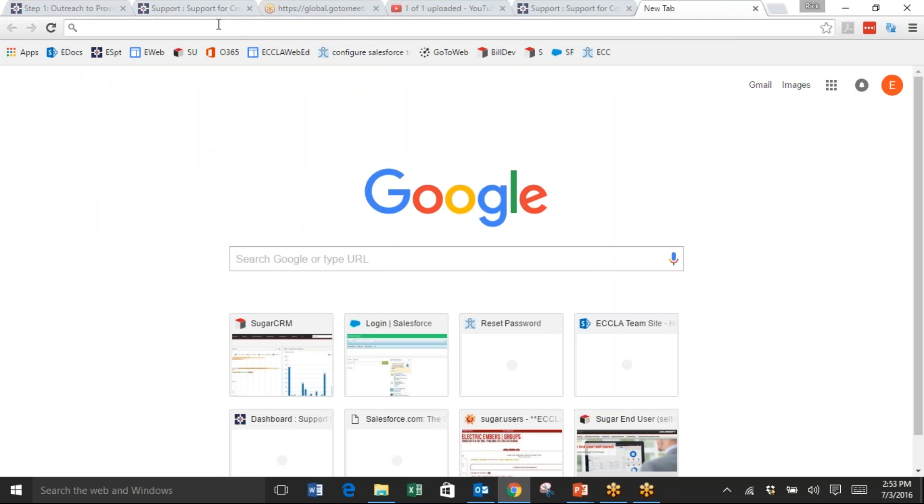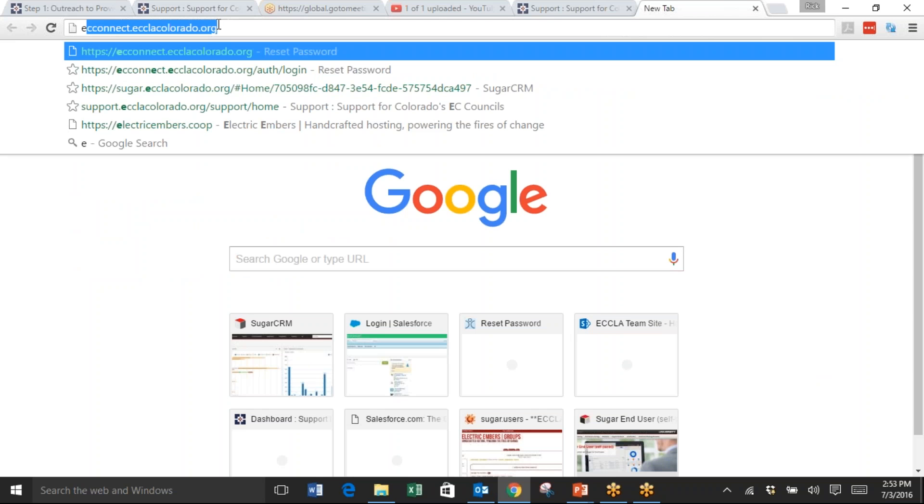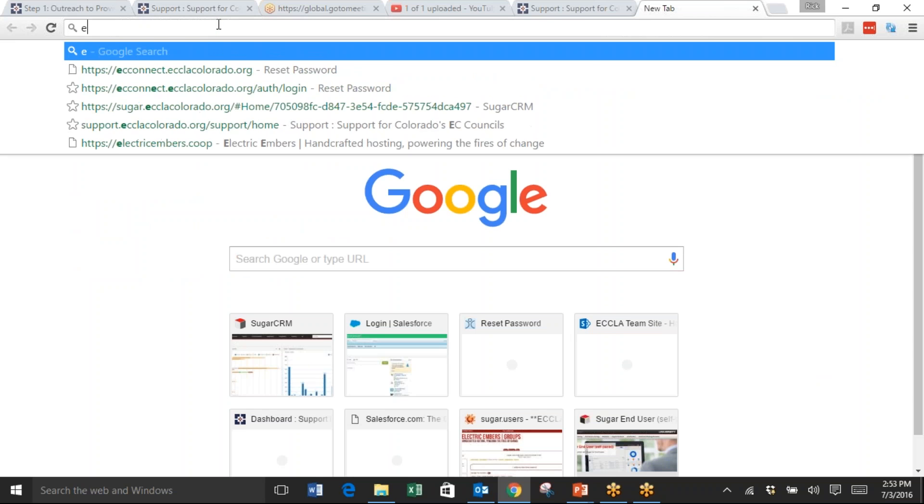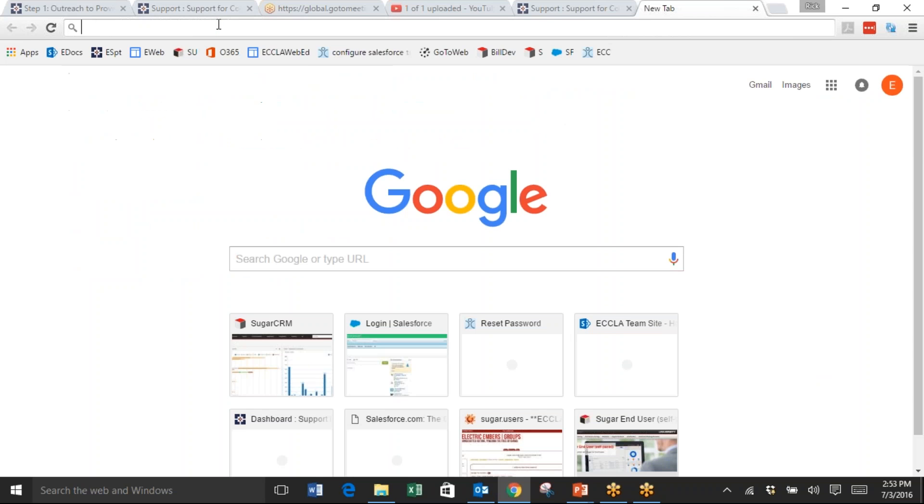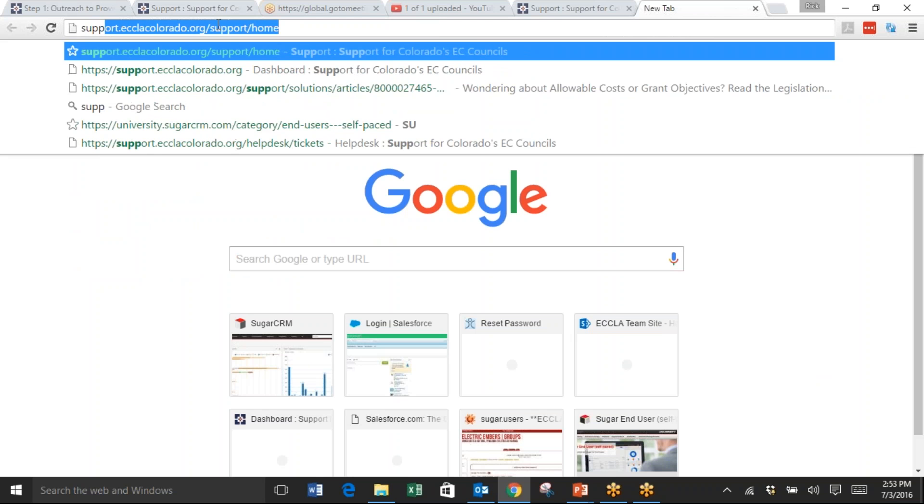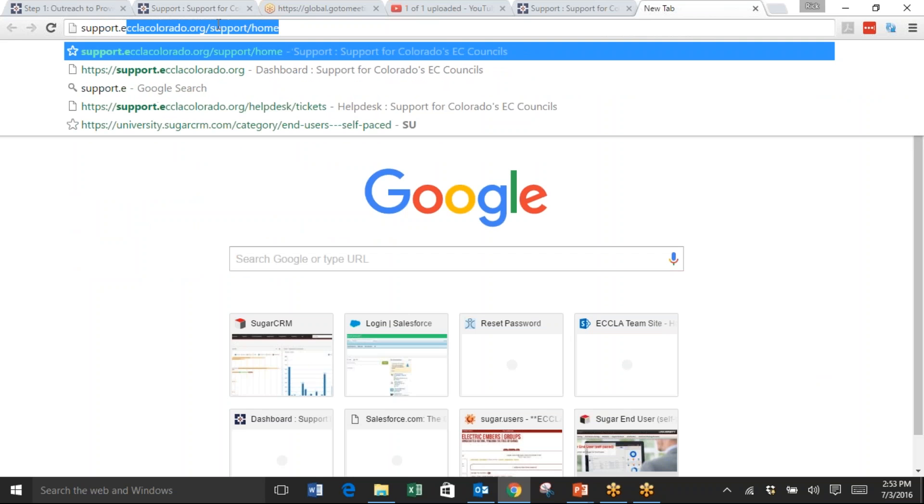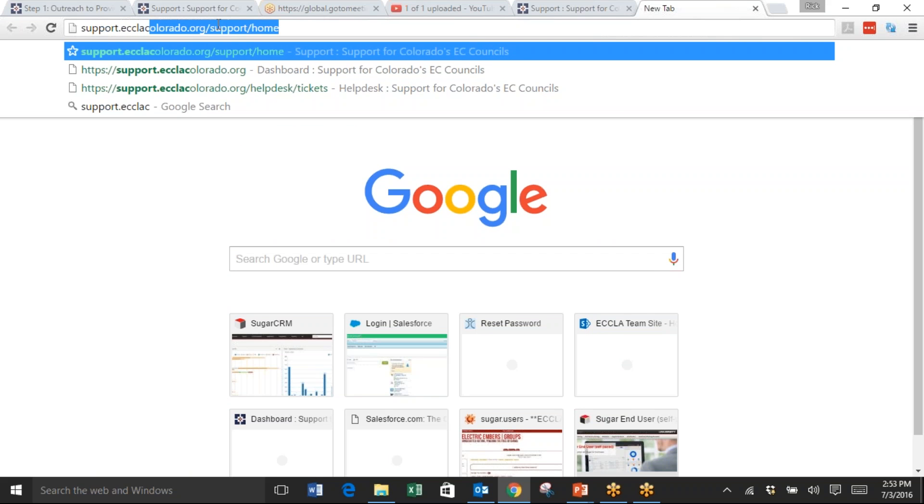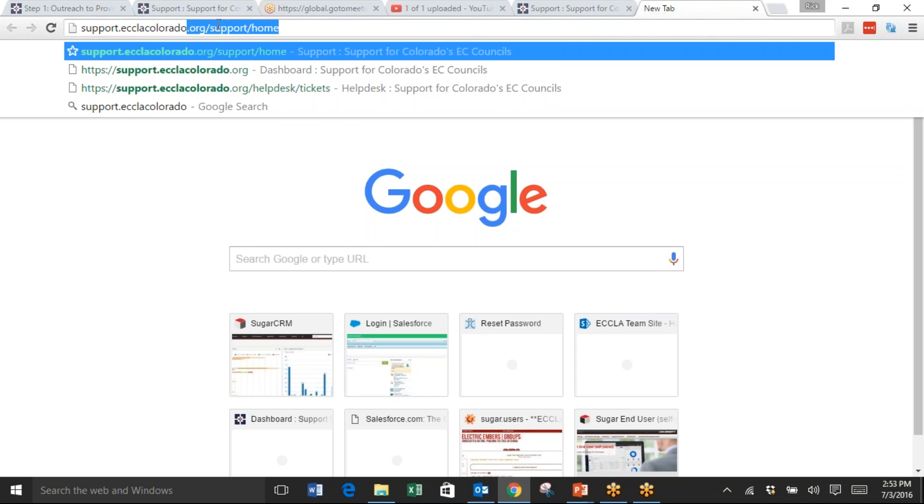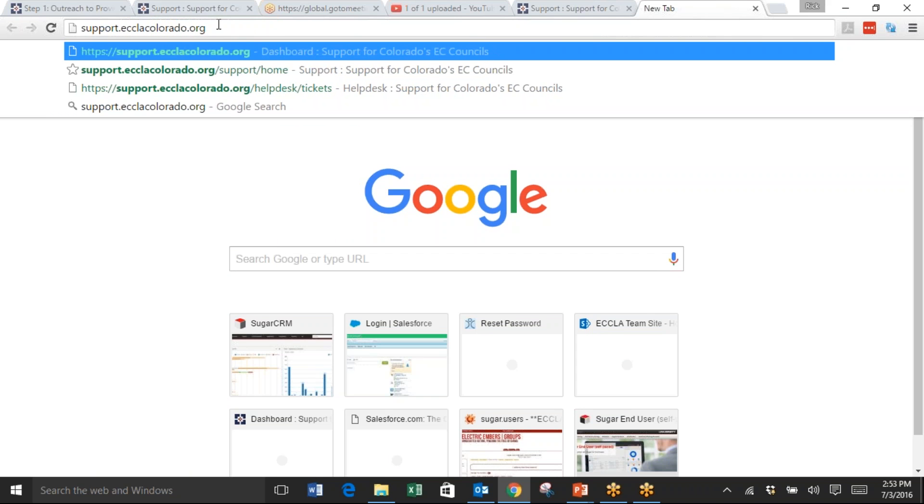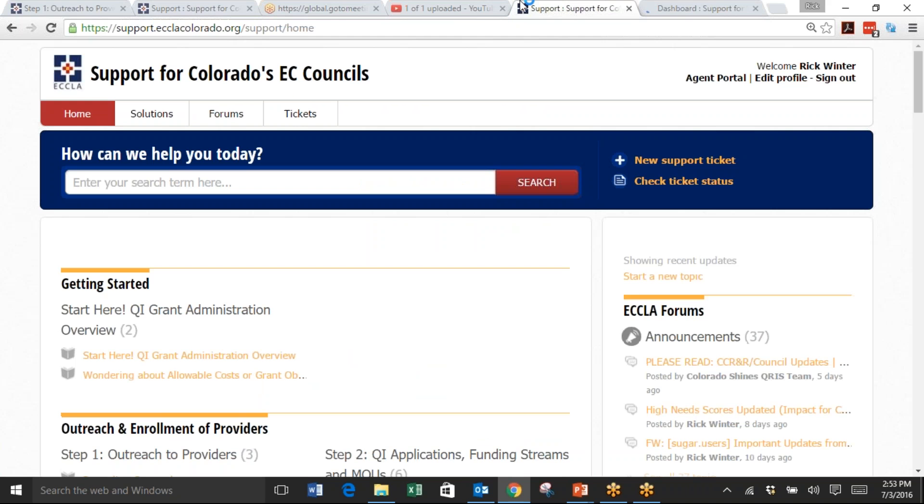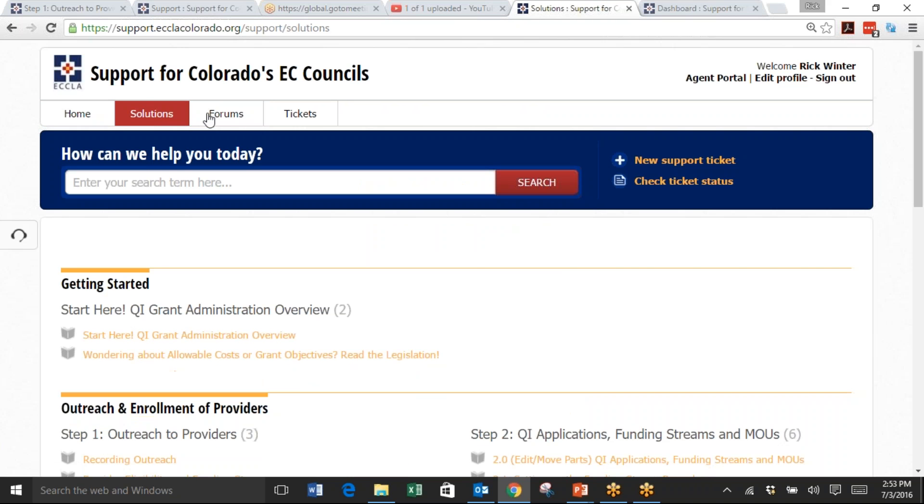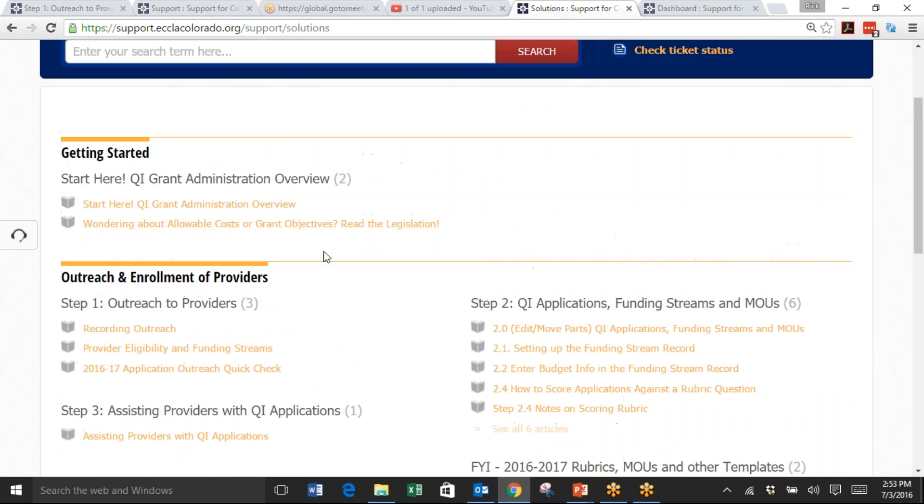I'm in Google Chrome, the recommended browser for working with ECLA products. Type in support.eclacolorado.org, then click Solutions and you will see the various solutions.